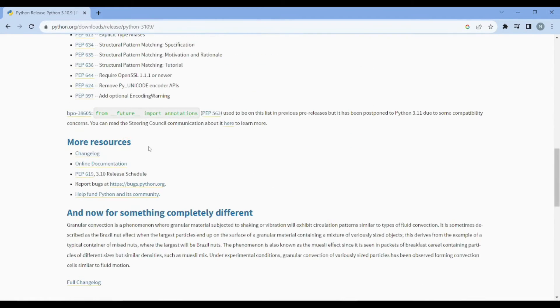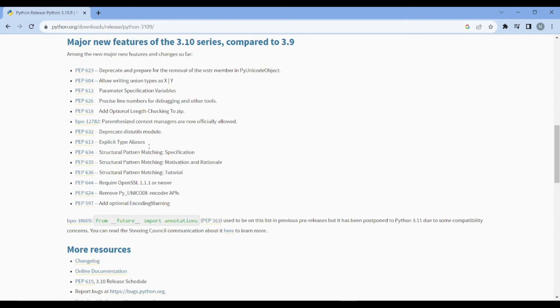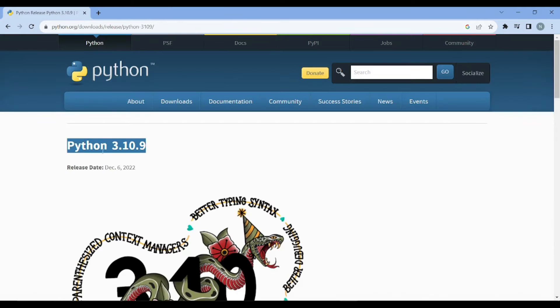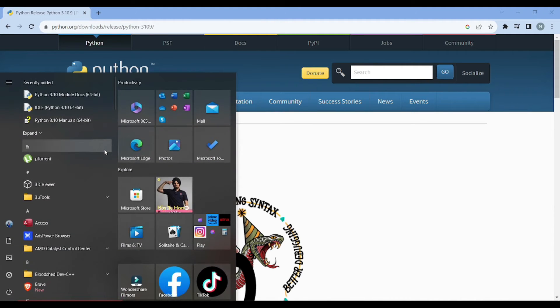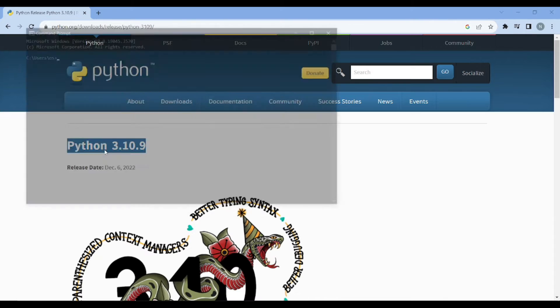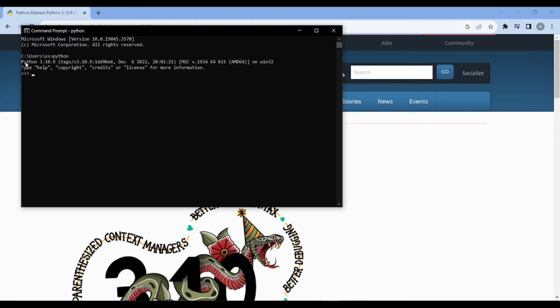I would suggest you download this version 3.10.9 onto your system. You can check the version of Python by just writing CMD onto your system and then just writing down Python.